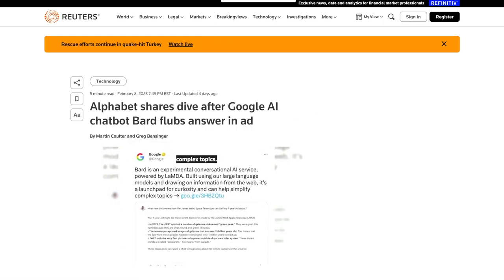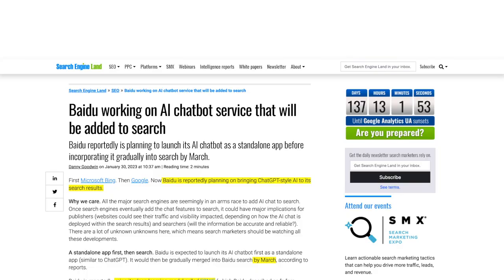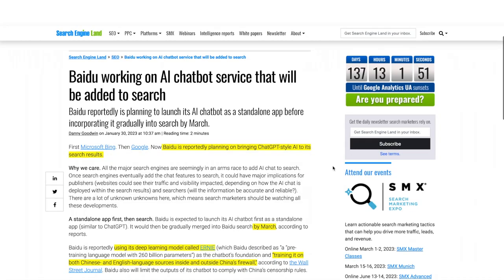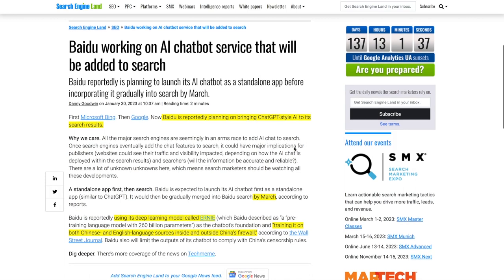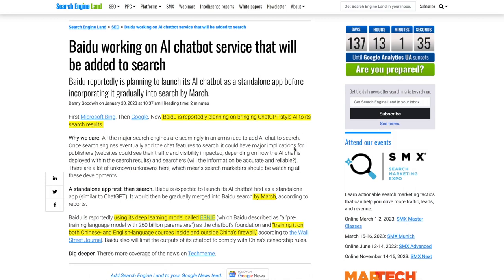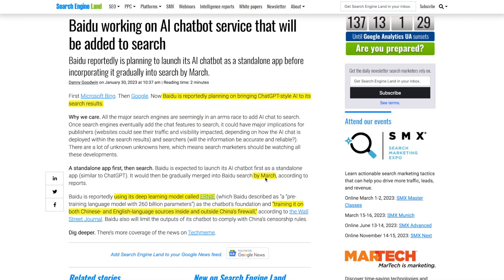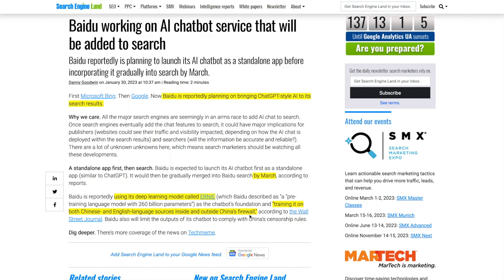Then we have a bunch of Chinese companies developing their own search bots. So we have Baidu, which is China's version of Google, one of the biggest Chinese internet companies. They want to rival ChatGPT, and it's preparing to launch its own AI powered chat bot similar to ChatGPT. They're planning to release this in March. It's going to be called Ernie Bot. And the company has been working on an AI model since 2019, and it's training it on both Chinese and English language sources inside and outside China's firewall.